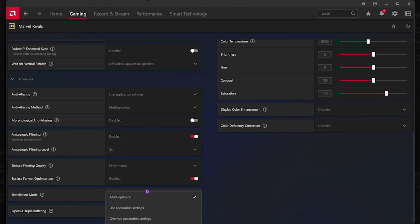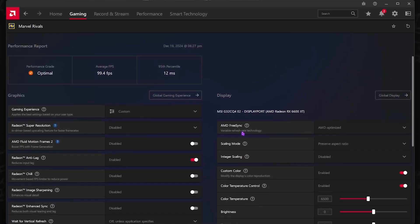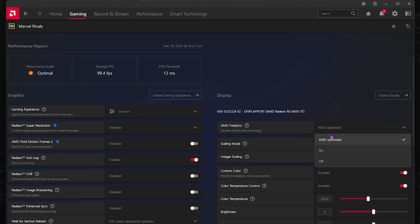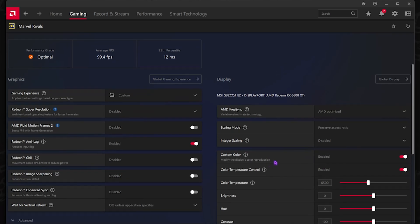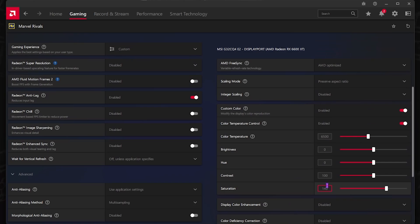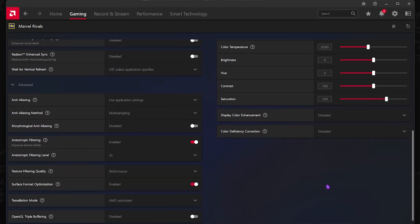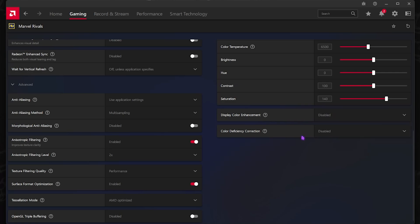Tessellation Mode should be AMD Optimized and OpenGL Triple Buffering should be disabled. Then for the Display Settings, make sure that your AMD FreeSync is set to AMD Optimized. Scaling Mode should be Preserve Aspect Ratio. Integer Scaling should be set to Disable. Custom Color and Color Temperature should be enabled, and then Saturation should be set to 140 for better visuals. Display Color Enhancements should be set to Disabled and Color Deficiency Correction should be set to Disabled.